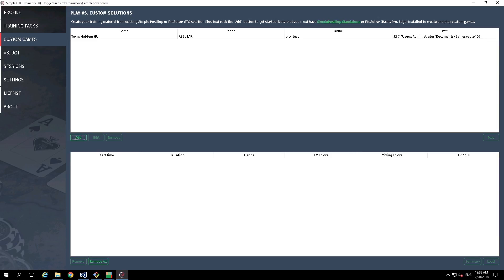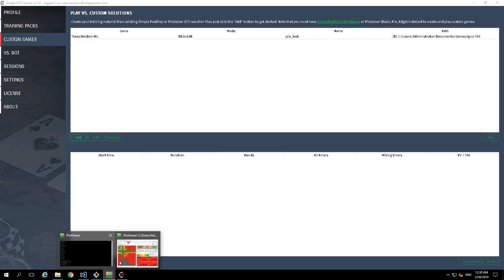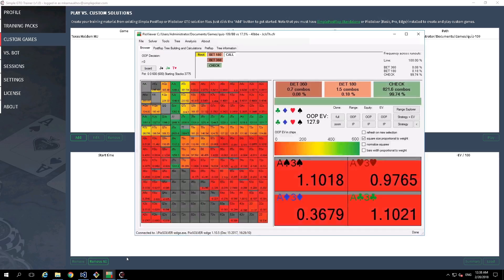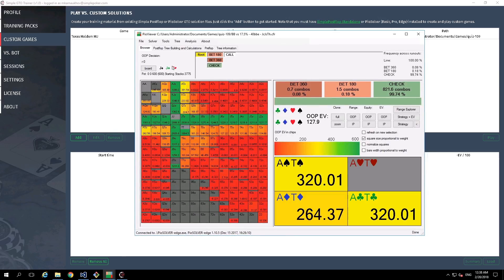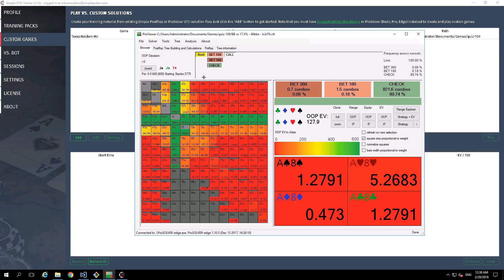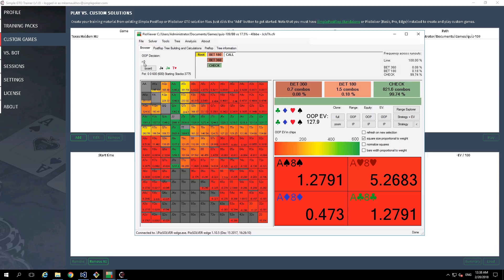Before we continue with creating a custom drill game configuration, let's have a careful look at PoSolver. What do we have here? We have here a flop CFR file and we have the tree. And what is also important here is this small label. This label indicates the path to our required node.